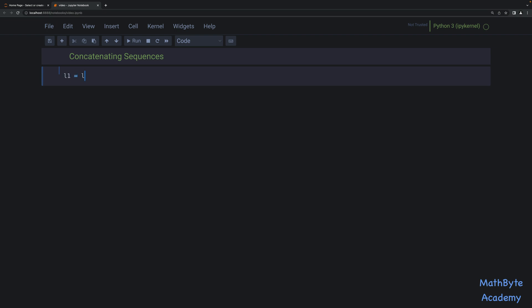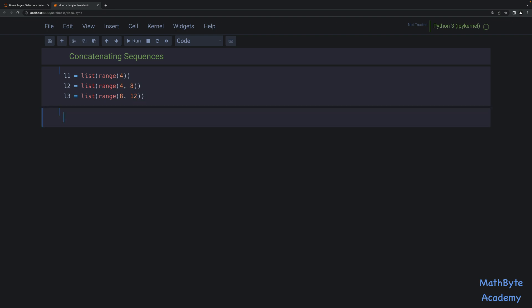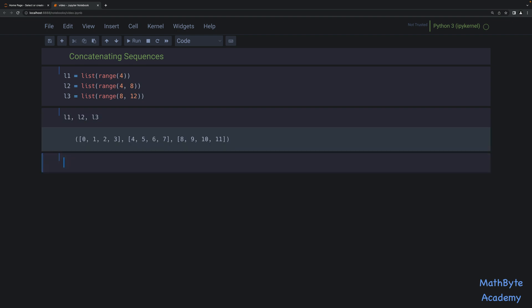So we could do this. Let's create some lists. I'll create a list with range 4, then I'll create another list, and this time I'll use a range from 4 up to but not including 8, and then I'll have another list that will also be based on a range, and we'll go from 8 to 12. So we have those three lists: L1, L2, and L3.